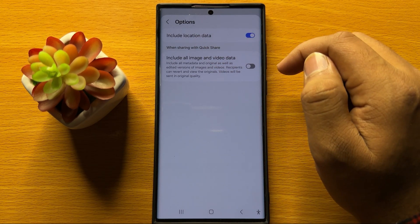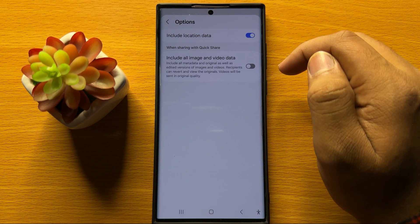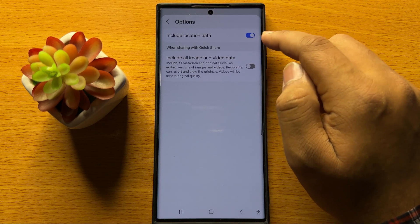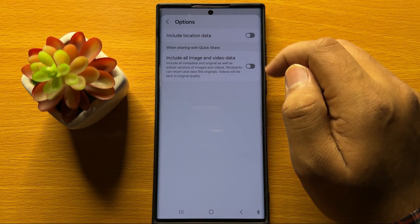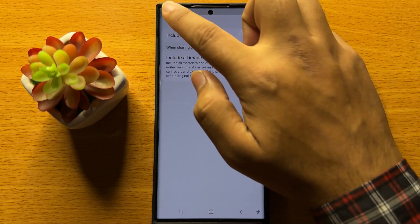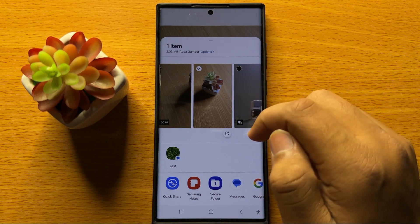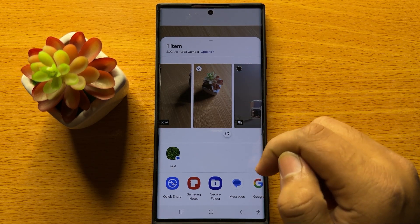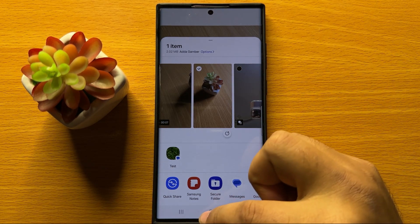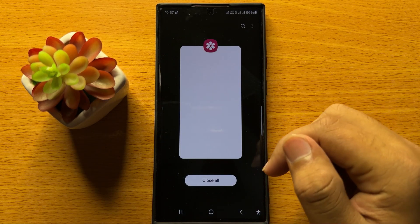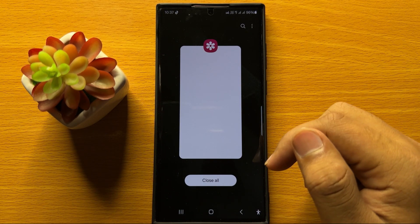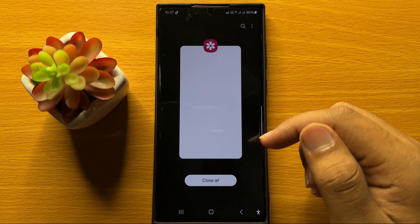If you want to share a photo without location info, then tap on this button to turn it off. Now when you share this photo it will not include the location info. That's how you can share photos without location info on Samsung Galaxy S24 Ultra.